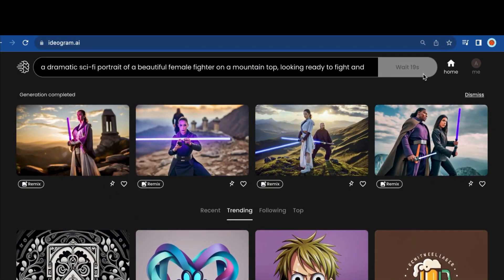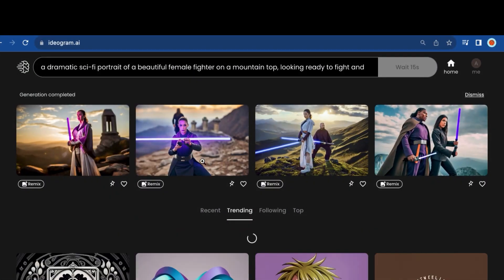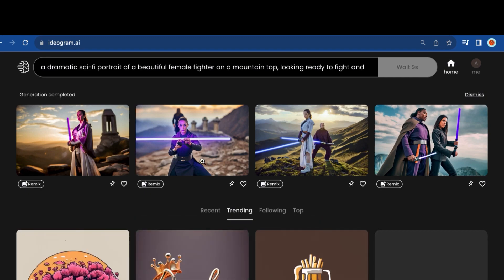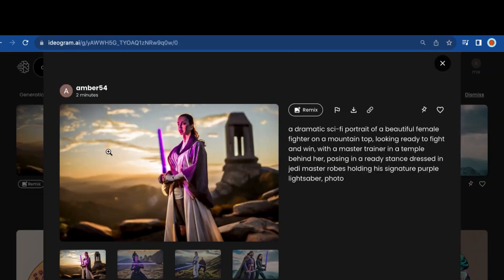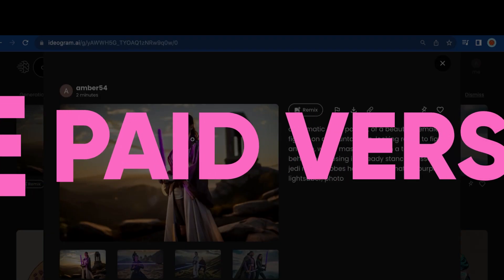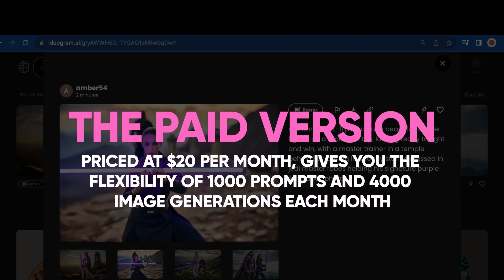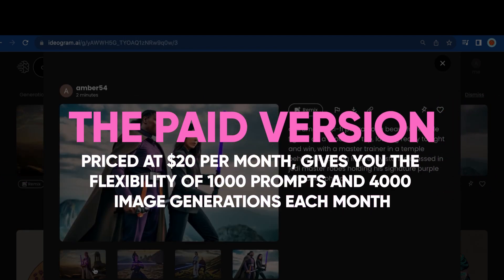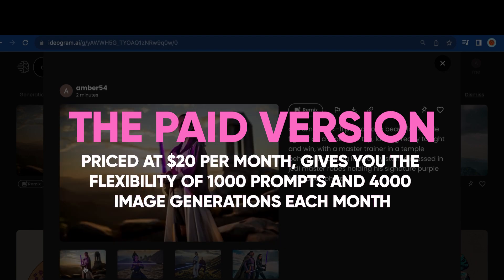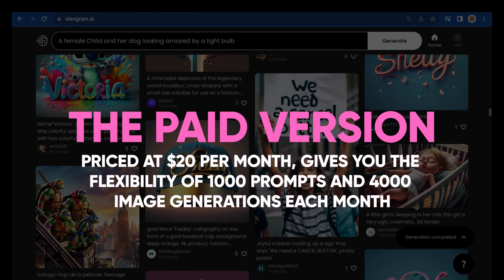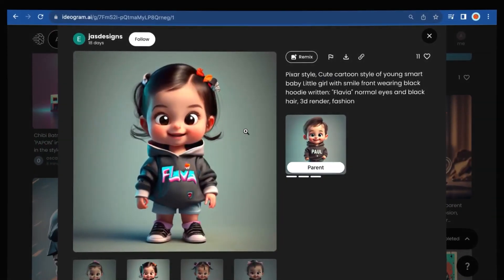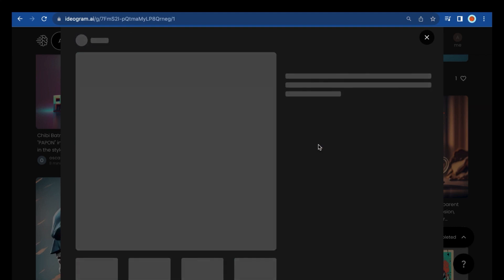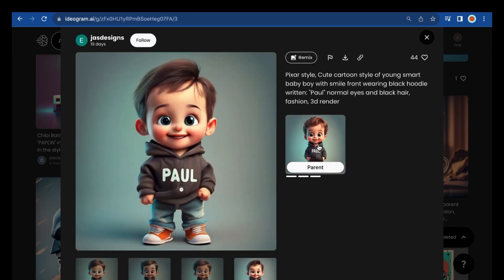Currently, in the free version, you're limited to entering 100 prompts and creating 400 images daily. However, the paid version, priced at $20 per month, gives you the flexibility of 1,000 prompts and 4,000 image generations each month. Ideogram is meant for personal use only and cannot be used for commercial purposes.